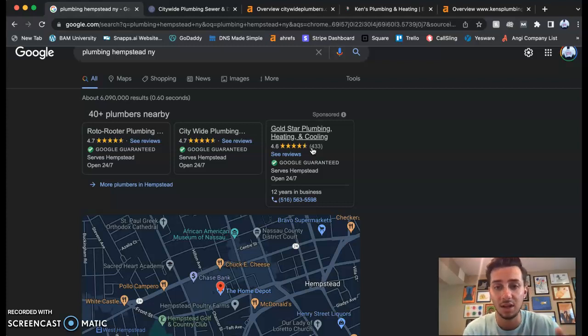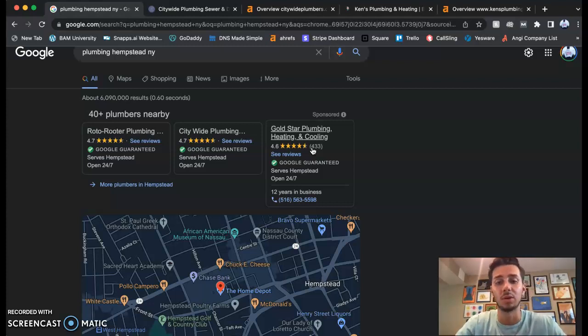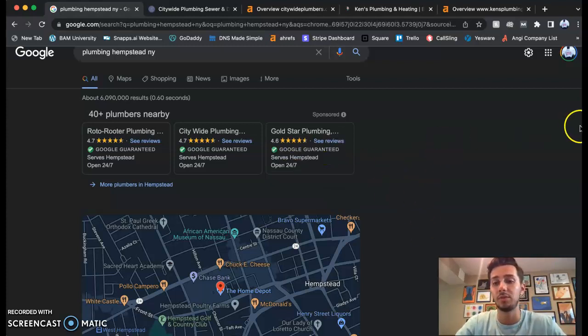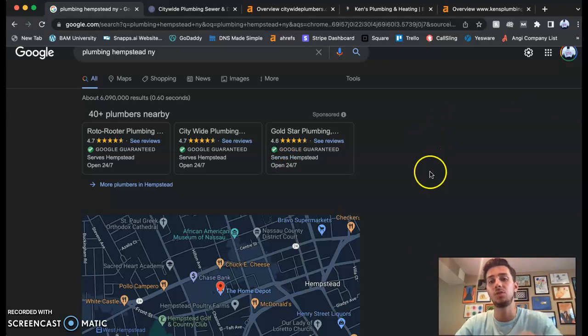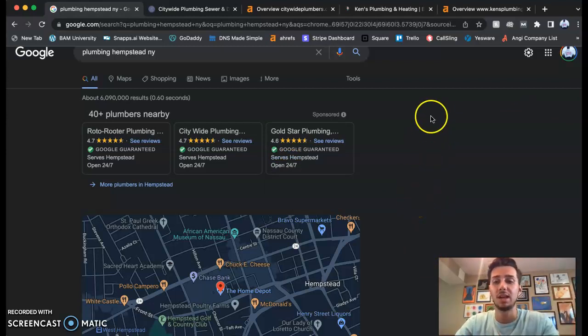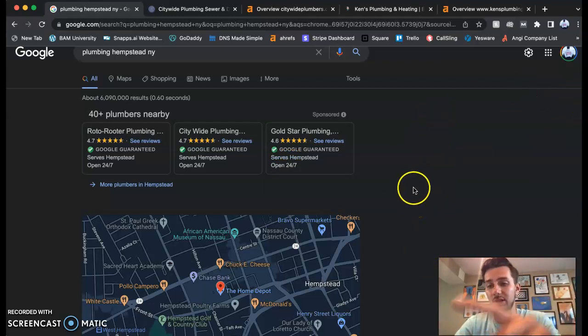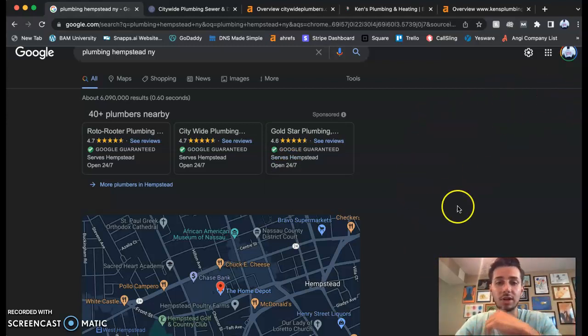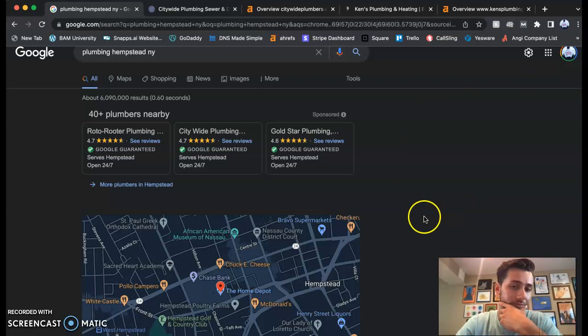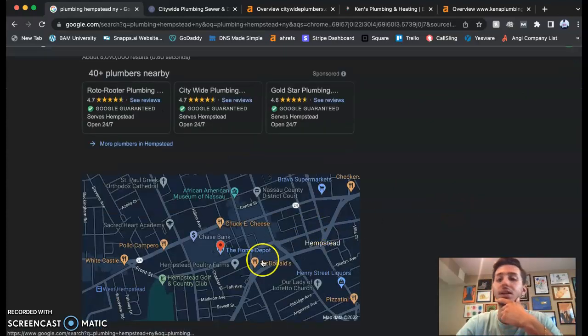A citation is simply your business name, your address, and your phone number. One thing we'll have to build for you is Google My Business, and that's usually when you look up a business name it'll pop up in this right corner over here.